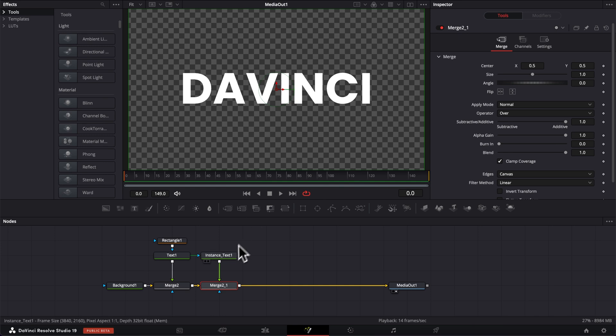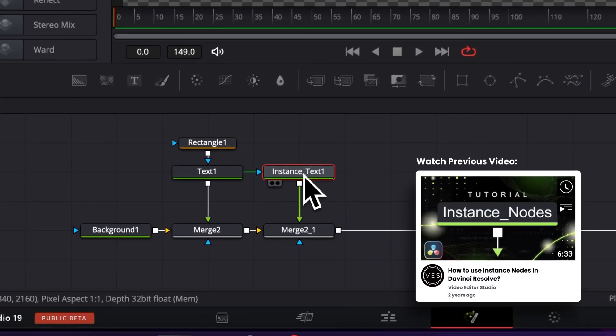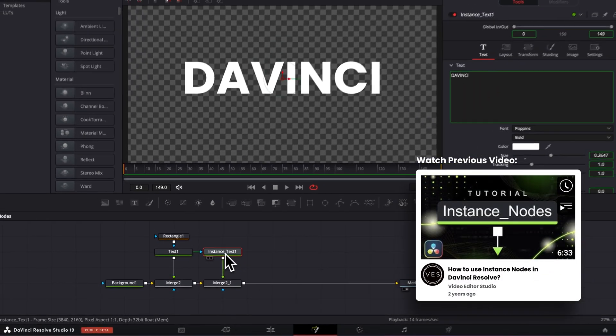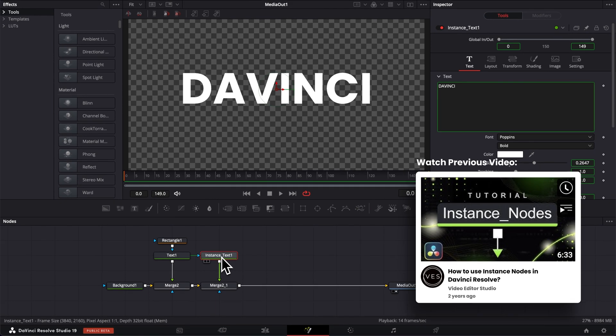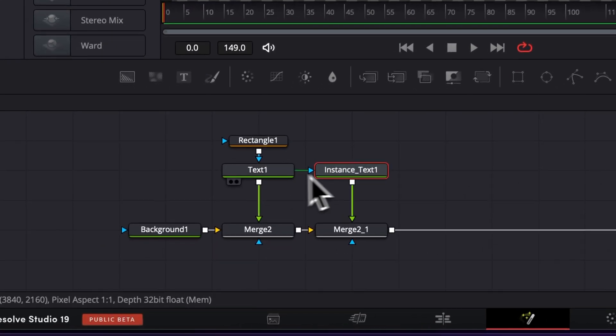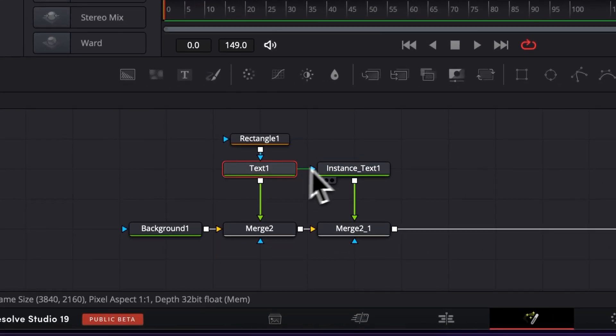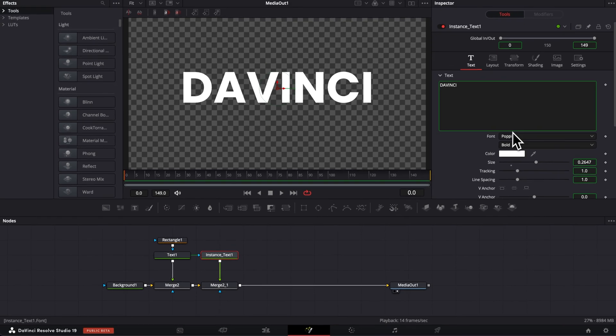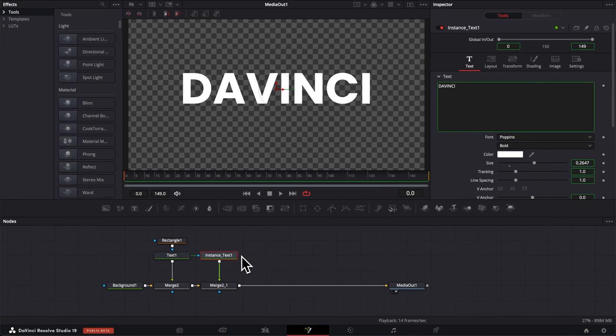If you don't know what instances are, I would recommend that you watch this video right there, where I explain in detail what it does. But basically, it's gonna be an exact duplicate of that text one. They're gonna share the same parameter. If I change one in the instance node, that will be reflected in the text one and vice versa.